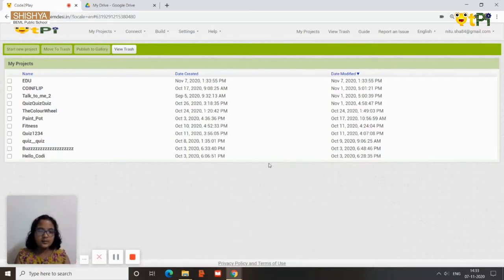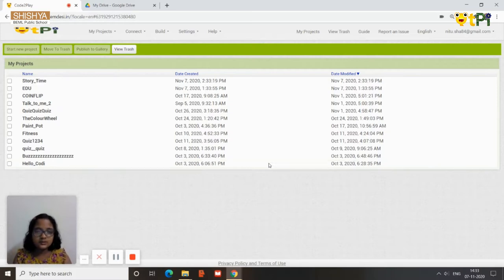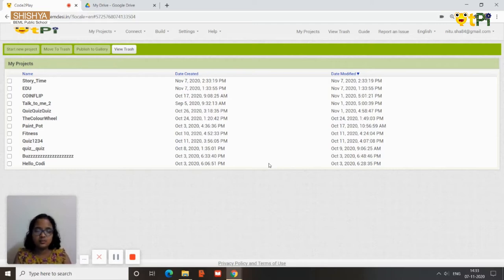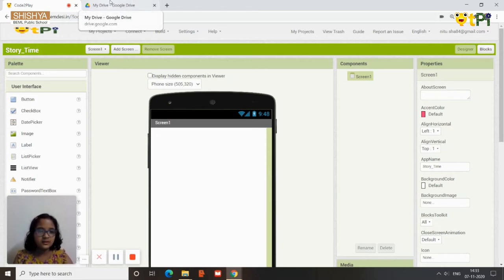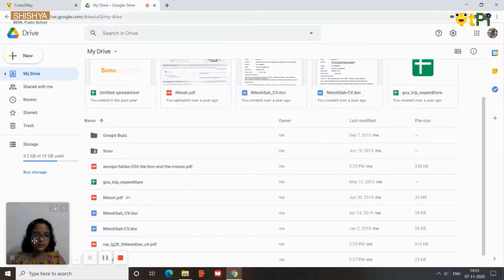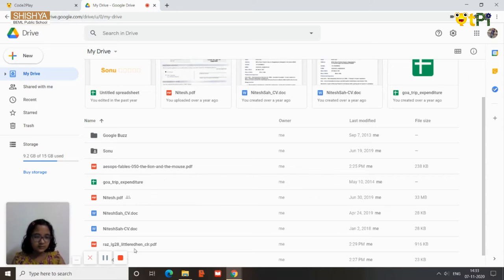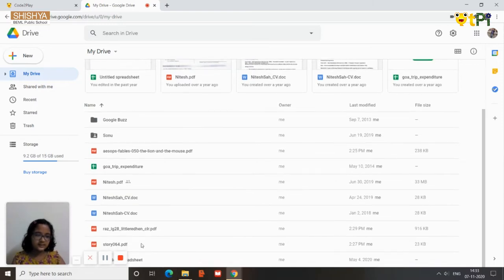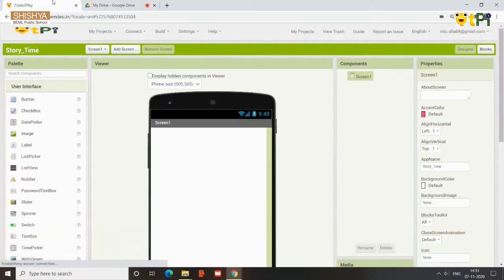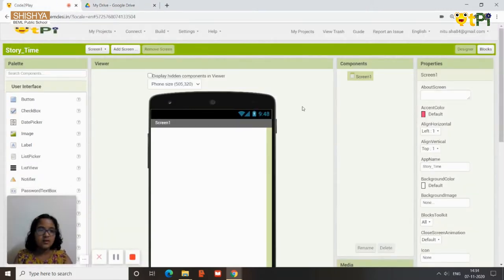This app lets you read ebooks. There are many apps that charge money for ebooks, but using this app you can read any story for free — you just need a good internet connection. Before you start, you need to go to your Google Drive and upload the stories you want. I have uploaded three stories: The Lion and the Mouse, The Little Red Hen, and Hansel and Gretel.